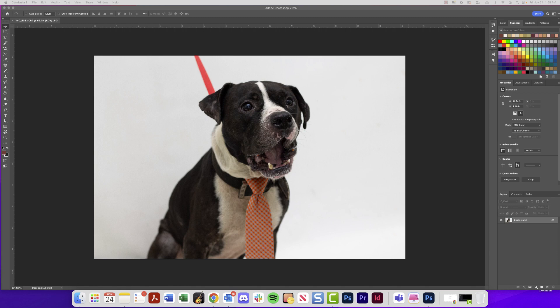Welcome to the first video in our series all about how to use Photoshop. This video is made for individuals brand new to Photoshop — maybe you want to do some Adobe certification exams, create portfolio pieces, or just learn how to use the software. This is going to be a really helpful video series for you.